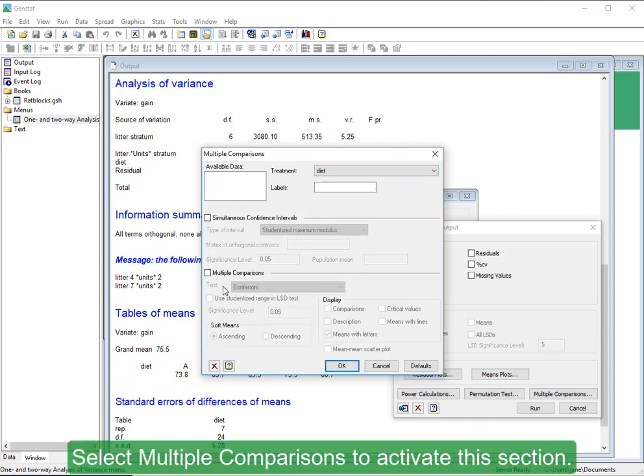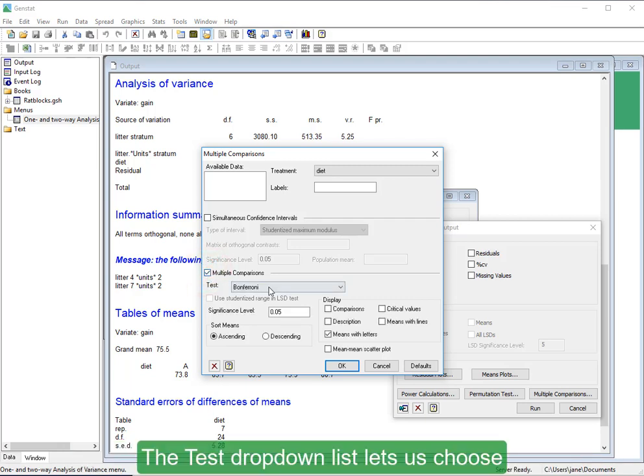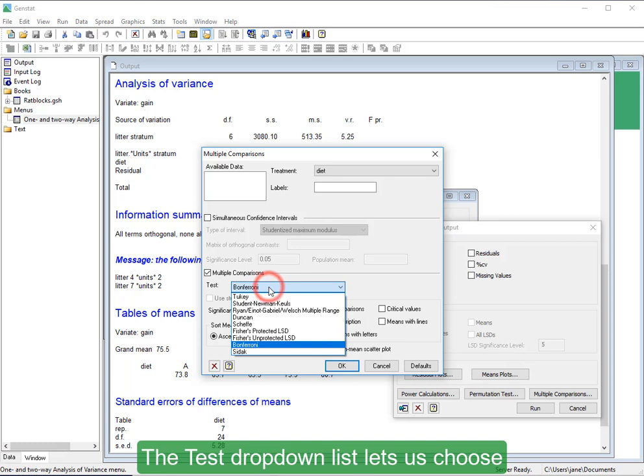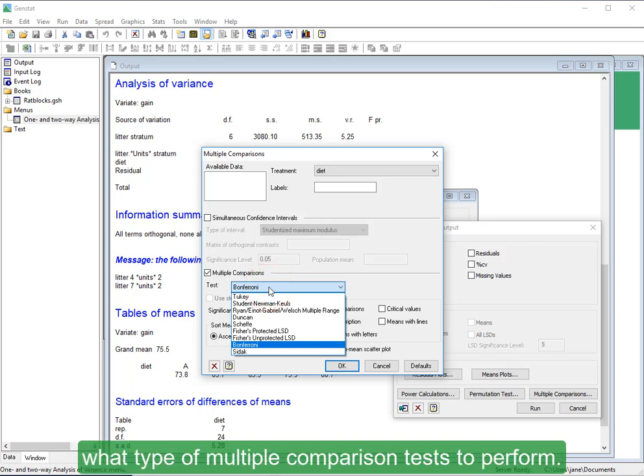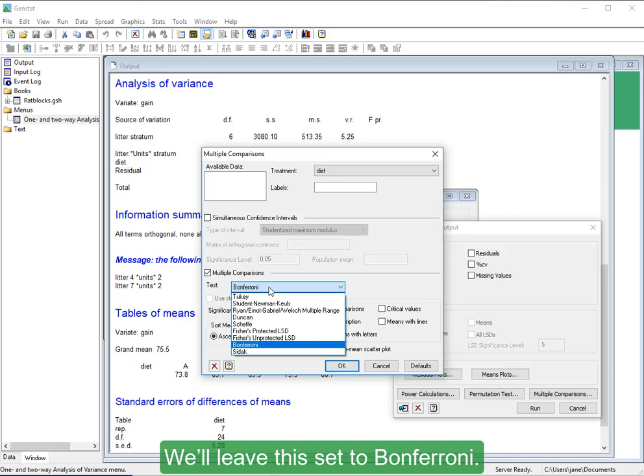Select Multiple Comparisons to activate this section. The Test drop-down list lets us choose what type of multiple comparison tests to perform. We'll leave this set to Bonferroni.